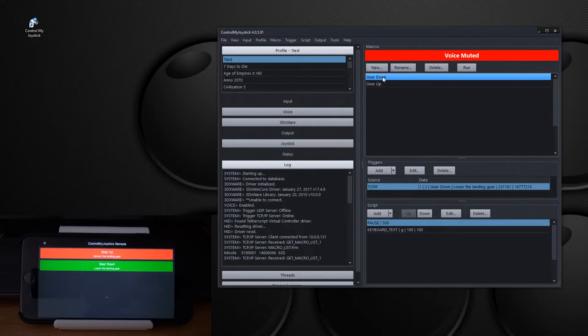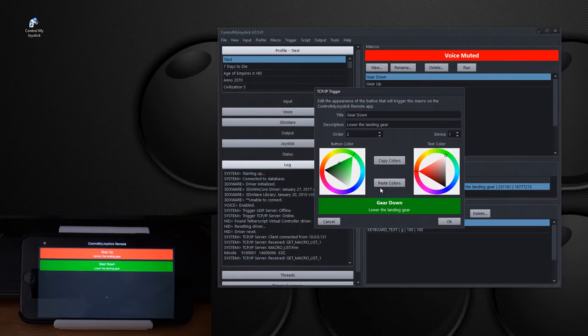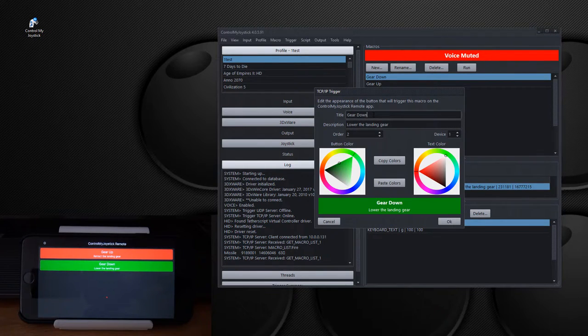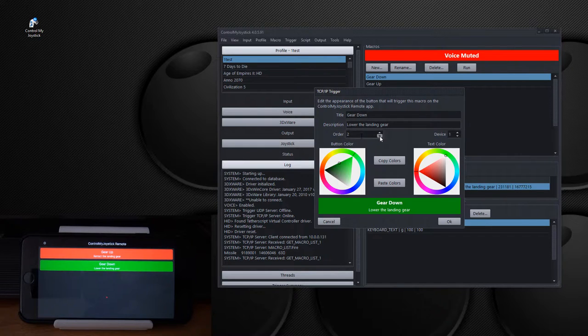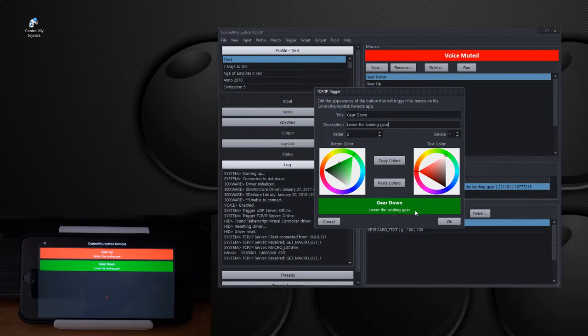And I'm just going to go here. Here's a macro called gear down. And I'm just going to double click on its trigger. It's TCP IP trigger and has a title and a description. Its order is two. So it's the second button in the list, device number one. And you can see it set the background color and the foreground color and it's shown here.